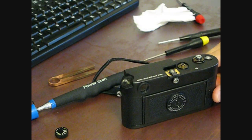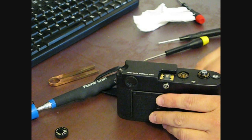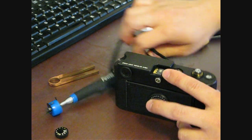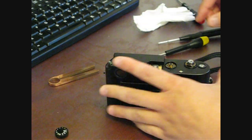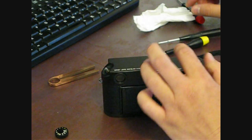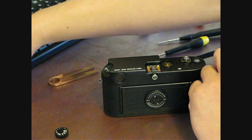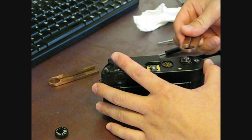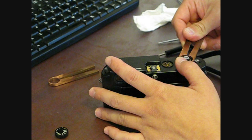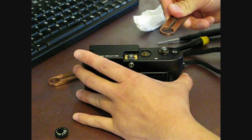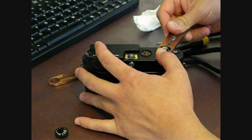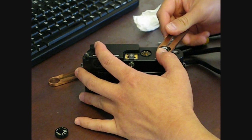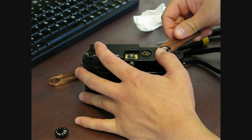That will reveal underneath another retaining screw for the camera, which you'll need another wrench, like so. I'm just going to go ahead and remove that as well.